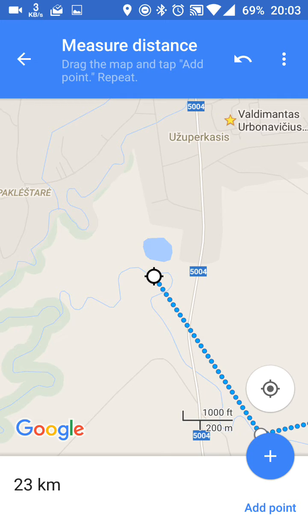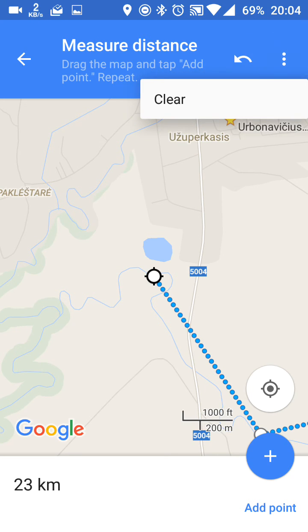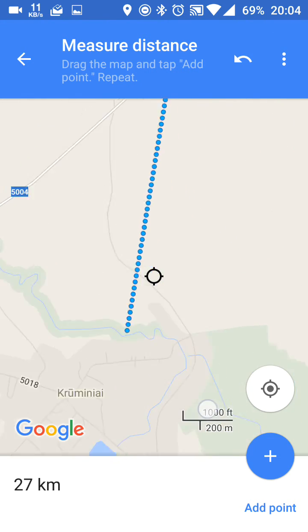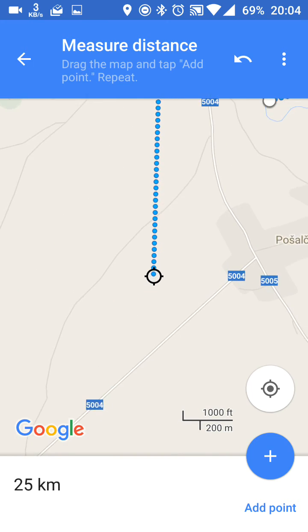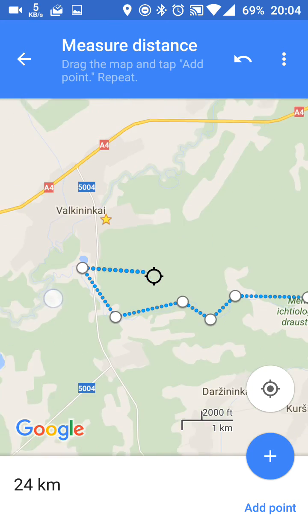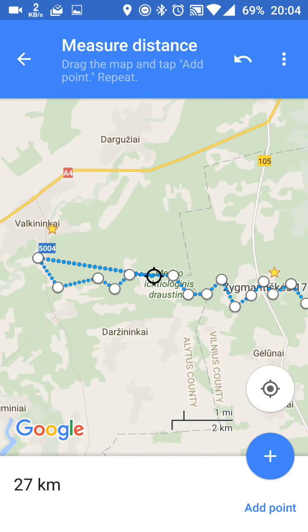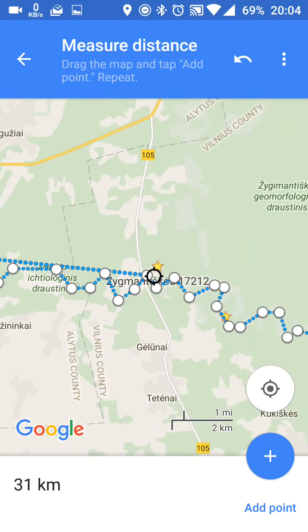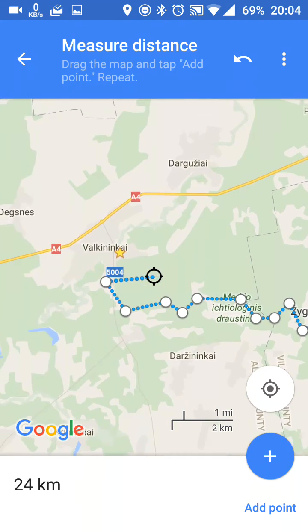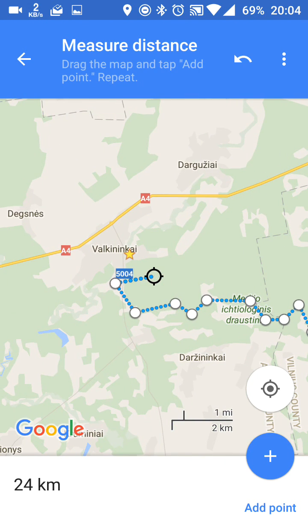So this is how the measure distance tool works on Google Maps. I'd like to share this with other friends who are traveling with me on the kayak trip, but I can't do that.